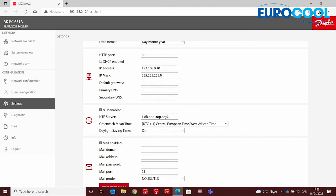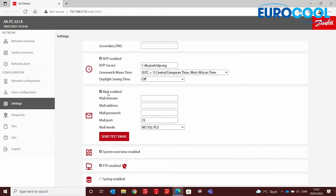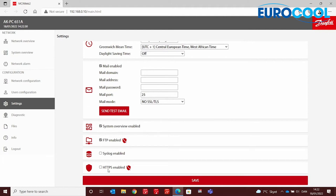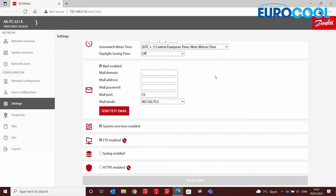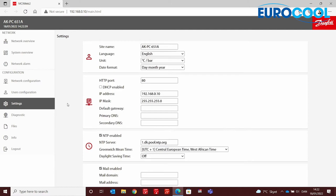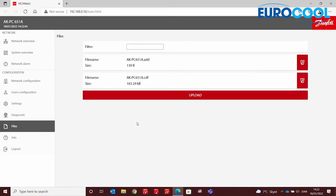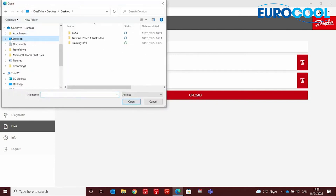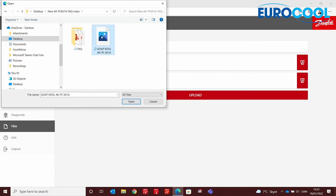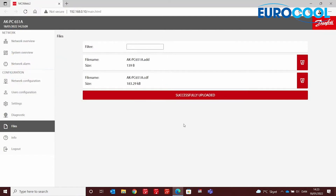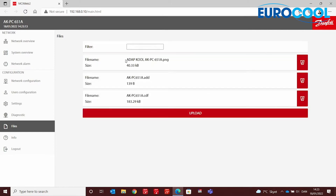You can also enable other features such as MEIU, FTP, Syslog, and HTTPS. Let's save that. Another very important feature is the Files menu — here you can upload files to the controller for later use. For example, let's upload an image to use later in our overview. We go to Upload, select the image of the AKPC that we will use in our overview, and the image is successfully uploaded.